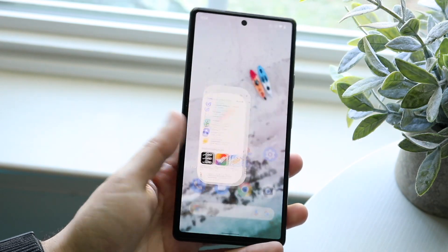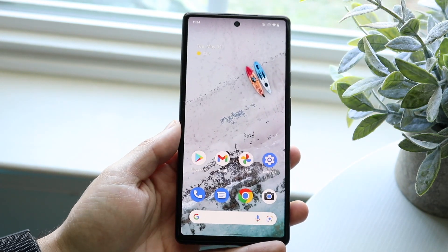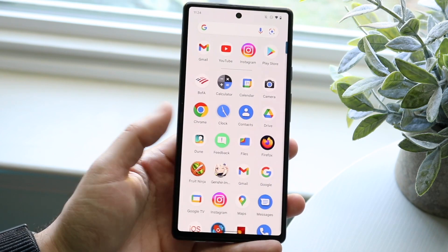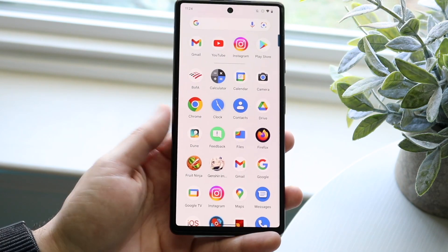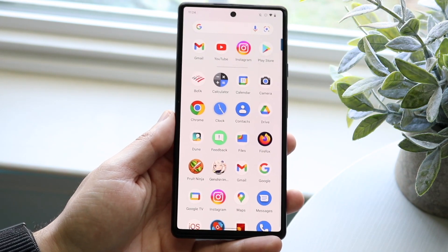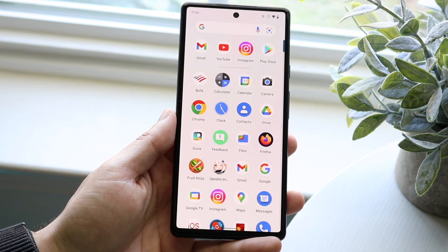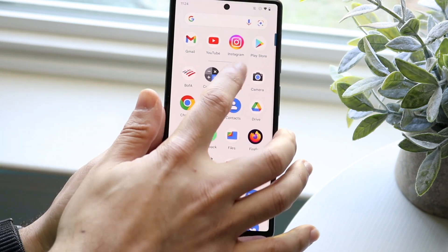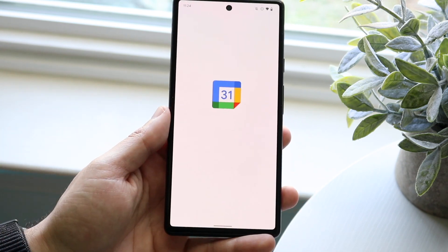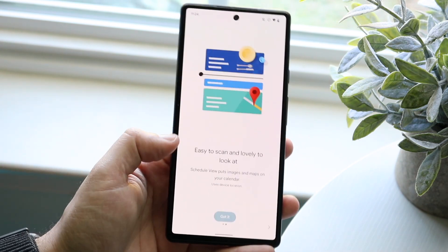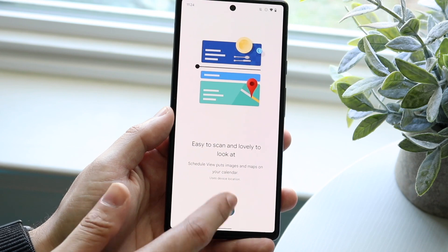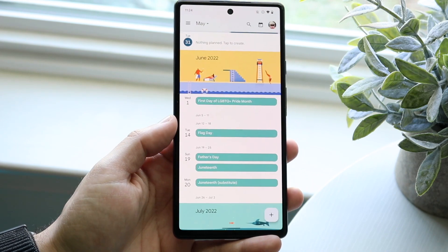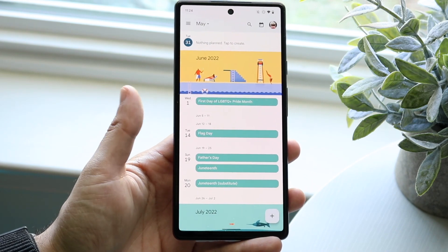That's why you can use built-in applications like Google Calendar or Google Keep to create reminders. Google Calendar comes pre-installed with most Android phones, so all you have to do is go in and log into your account, which you've probably already done.